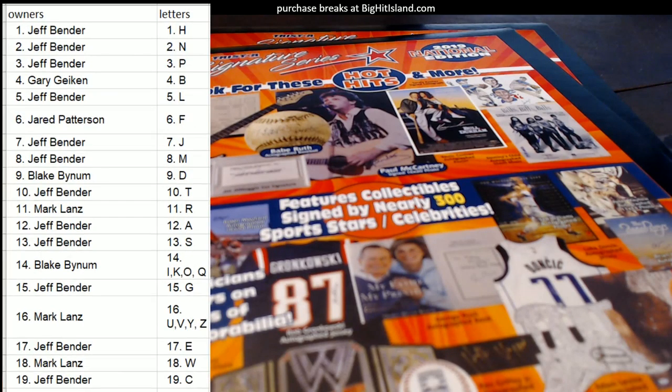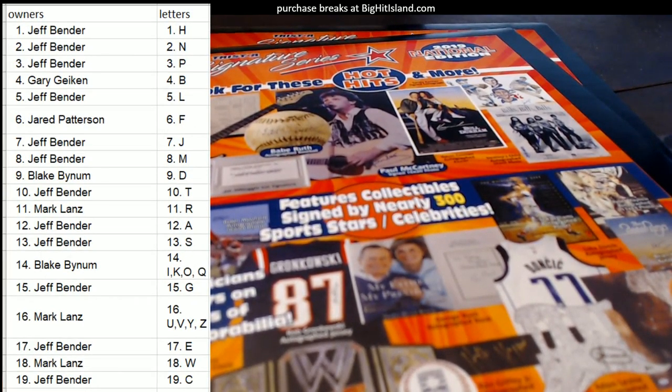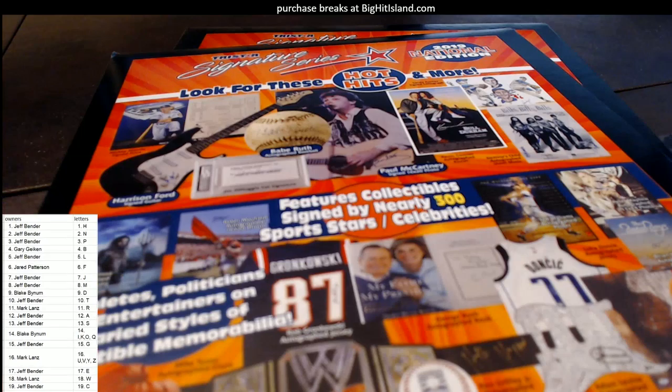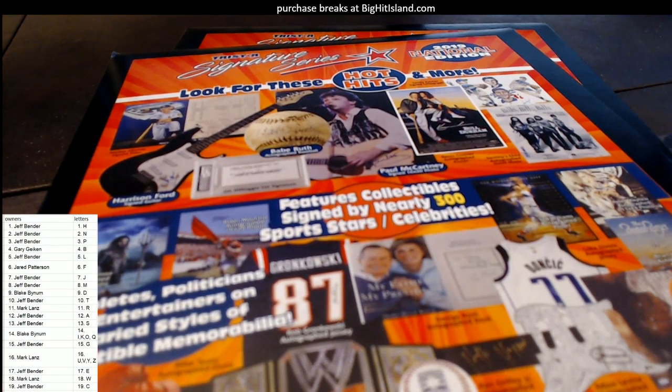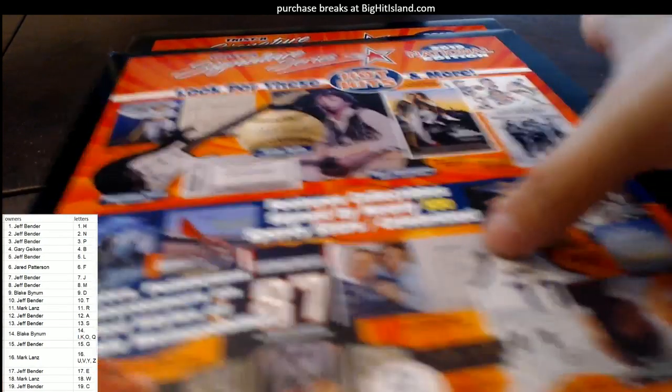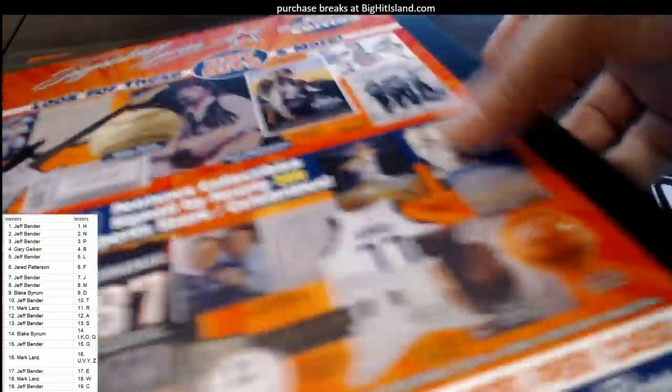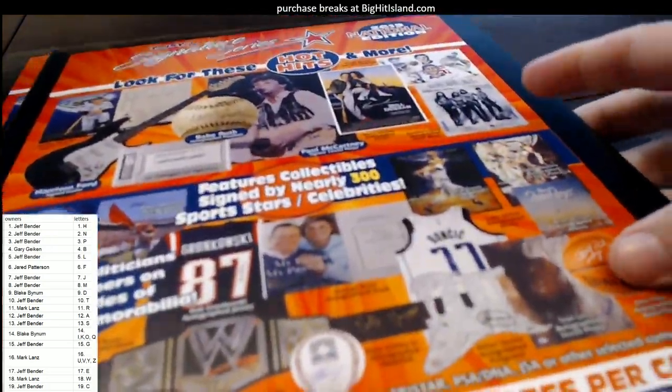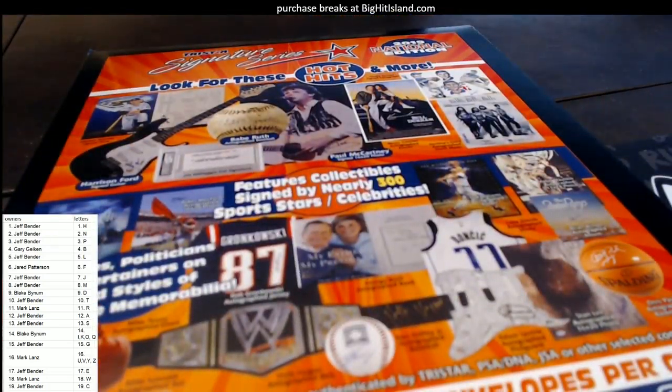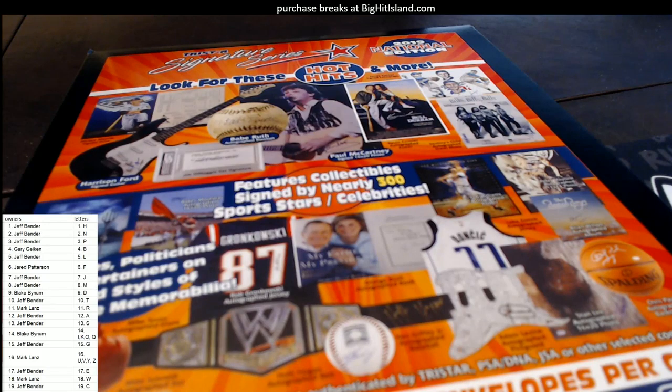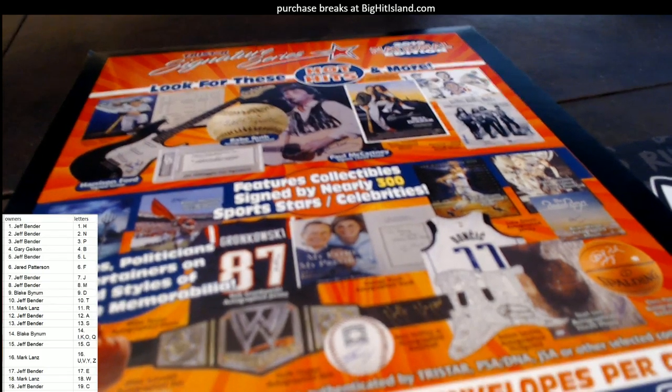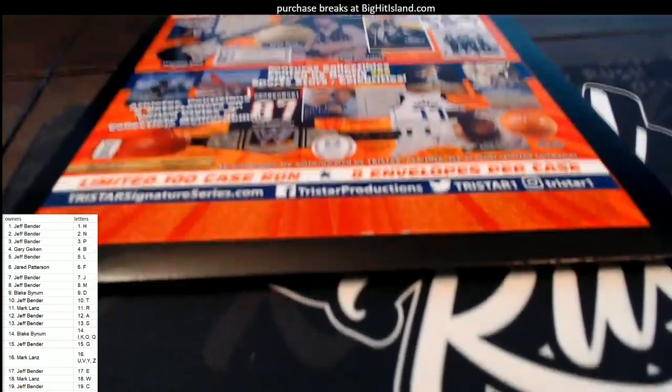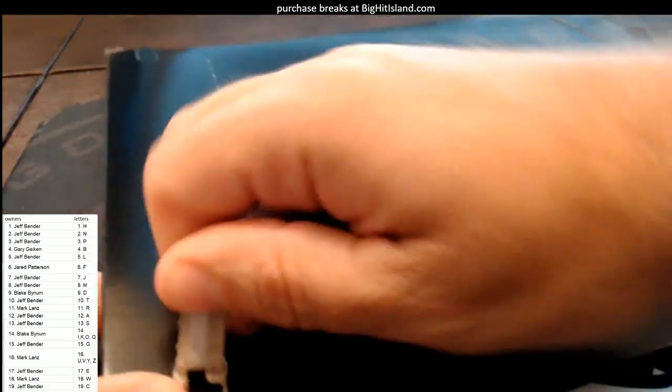Alright, so let's do it man. Good luck gentlemen. Let's see what's in this Tri-Star National Signature Series box. Here, this is seven of eight in the case, and the next box on the site is the last box of the case. So here we go, let's pop it.